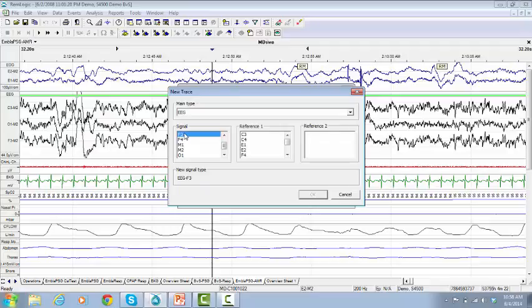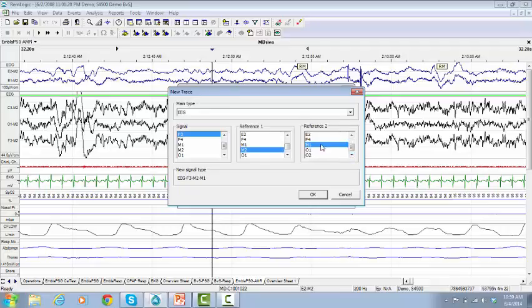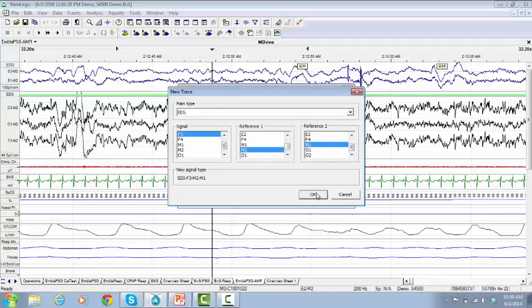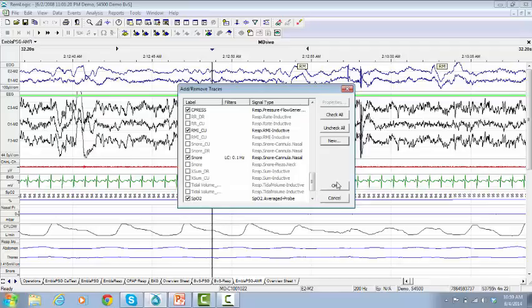Select Reference 1 and Reference 2. Click OK, then click OK again.